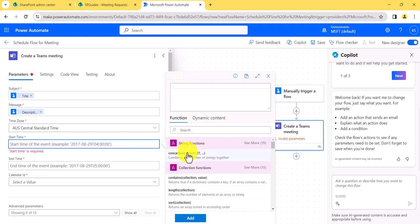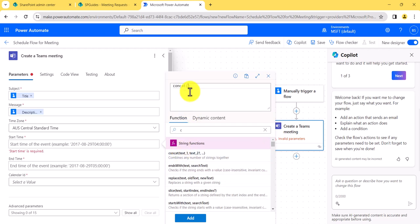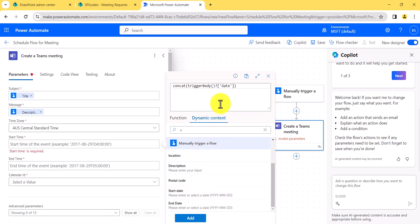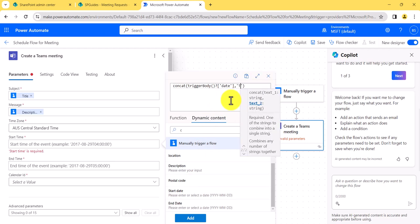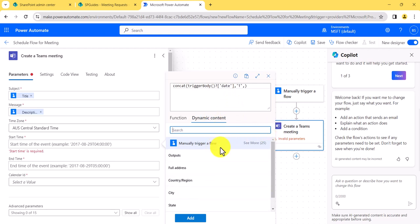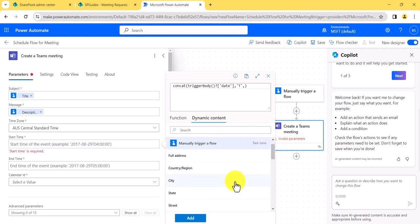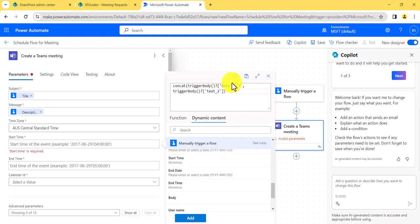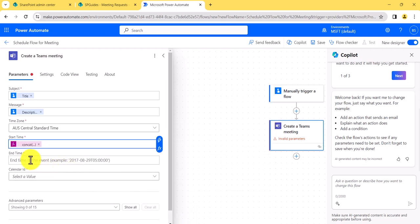Select the start date/time field, go to the formula tab, and search for 'concat'. We will concatenate the start date field, then a literal 'T', then the start time field. That gives us the correctly formatted start date and time string.